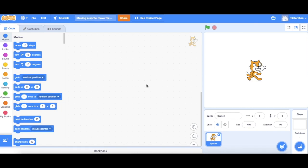We are going to learn how to make a sprite move forward. So what we can do is we can drag and move 10 steps block onto the stage.